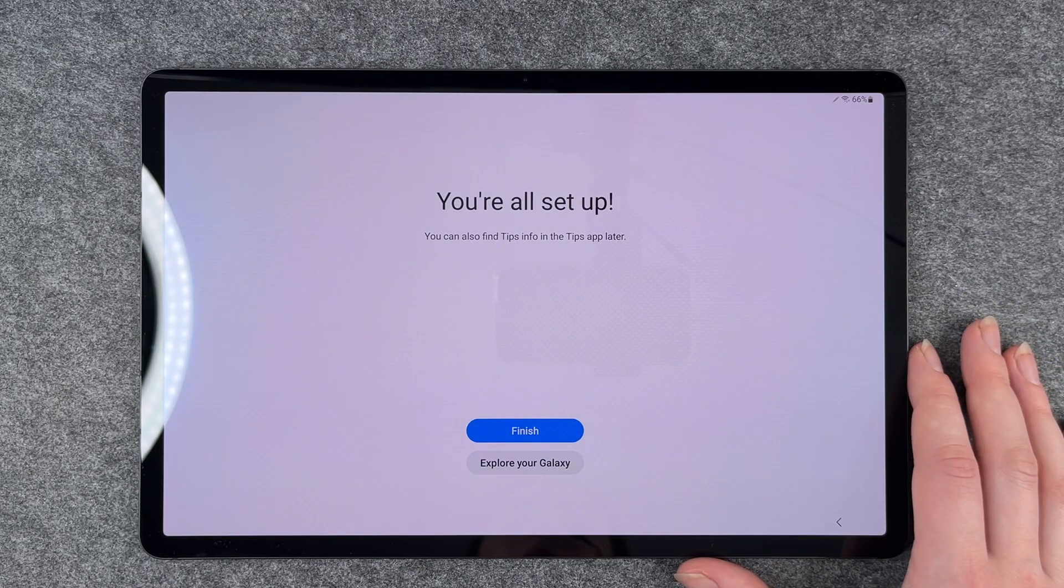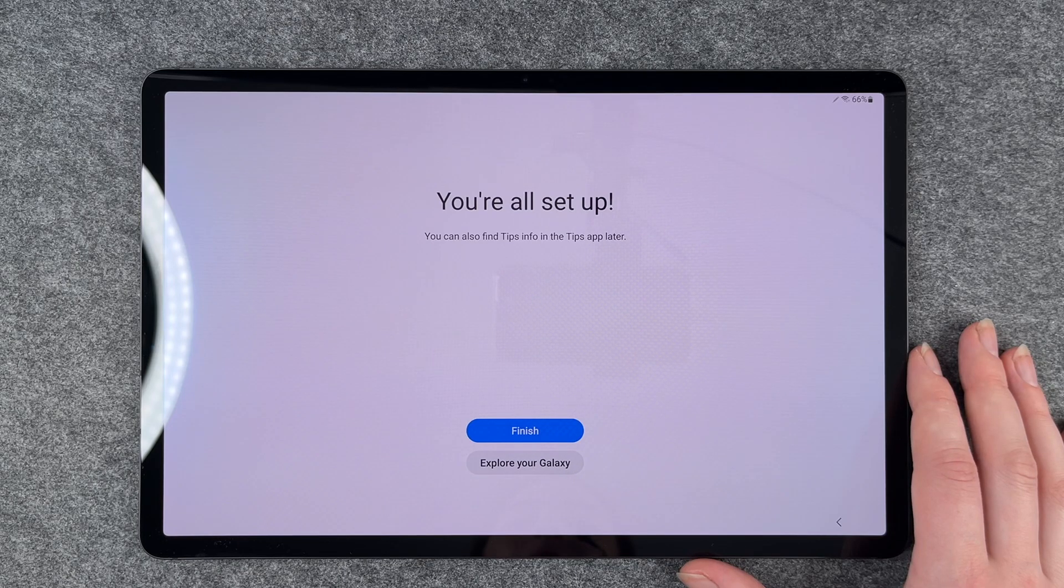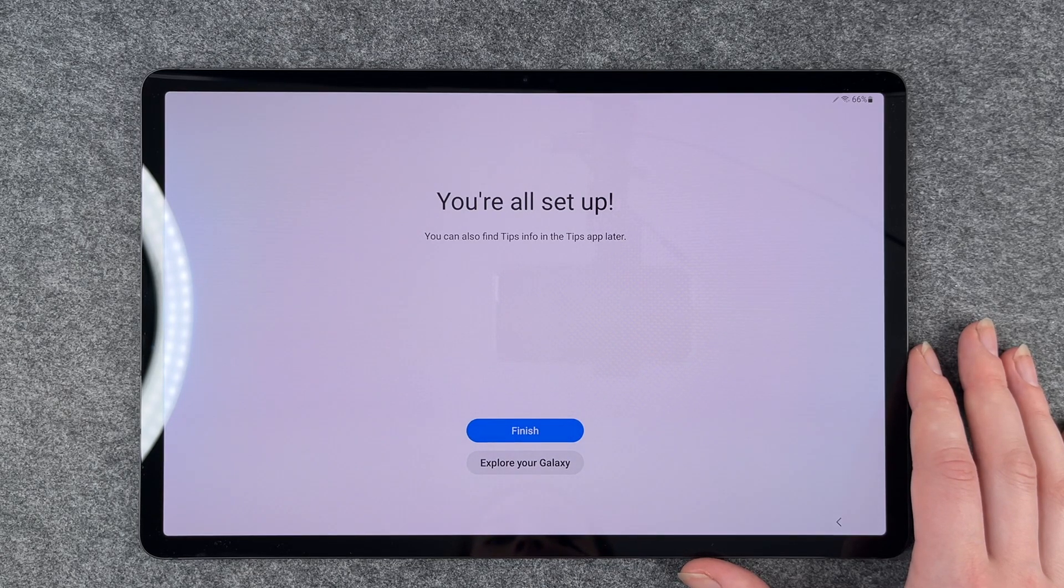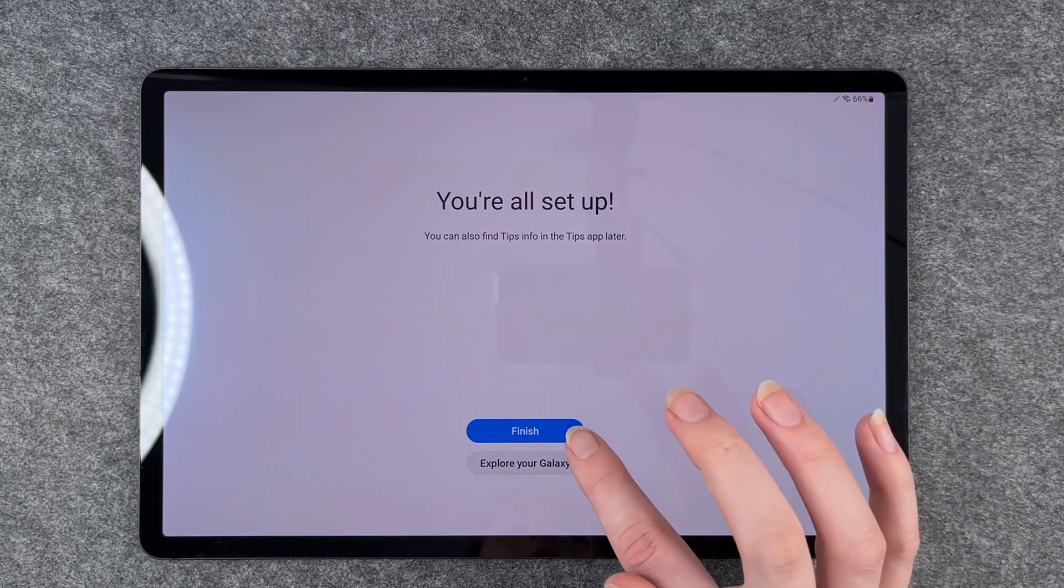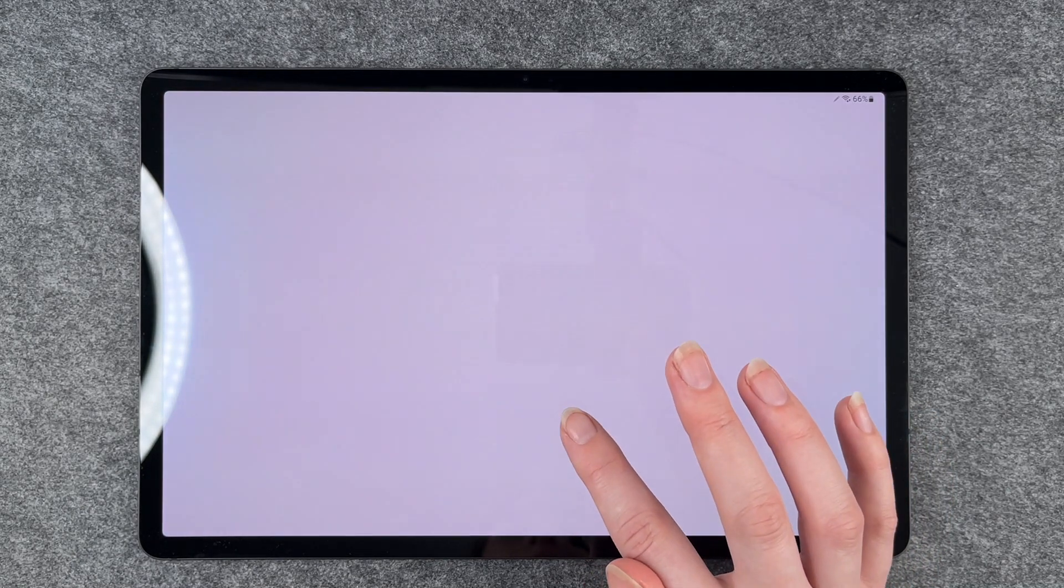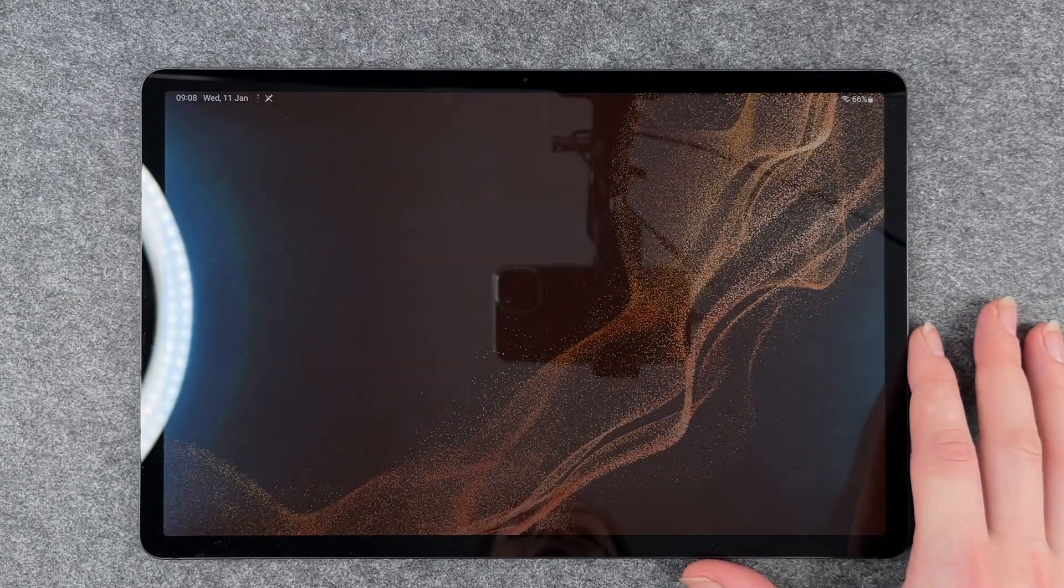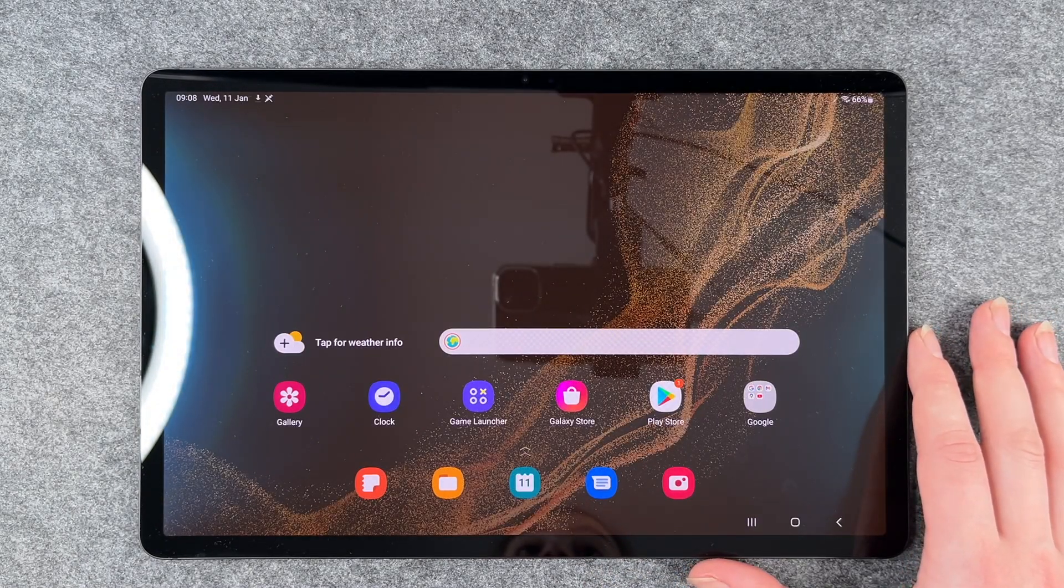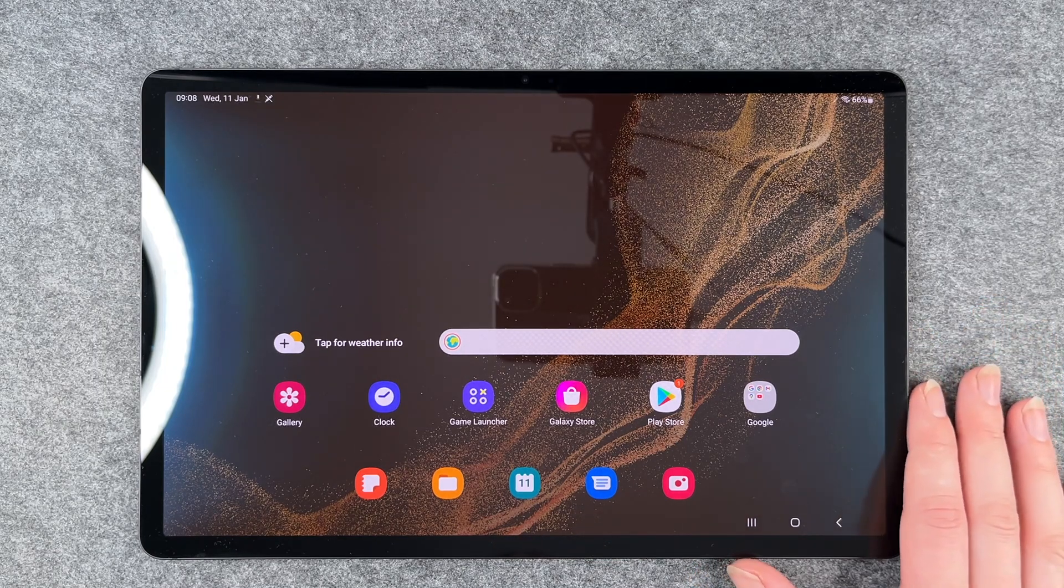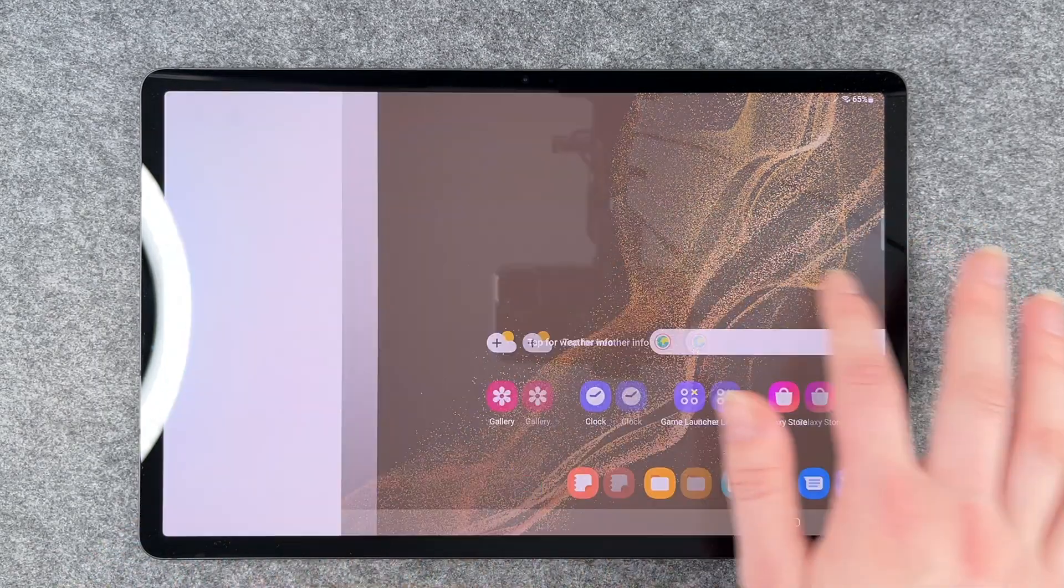You're all set up. You can also find tips info in the Tips app later. We can now say finish or explore Galaxy. I'm going to say finish, but you can go ahead and explore the Galaxy Tab a little more. Now we're on our home screen.